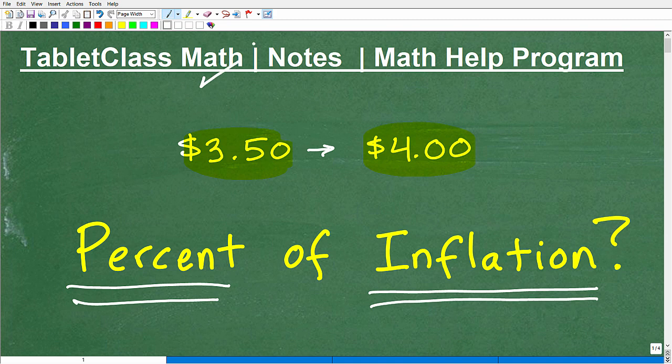My name is John. I'm the founder of Tablet Class Math and also a middle and high school math teacher. Over several years I've constructed what I believe is one of the best online math help programs there is. If you're interested, you can check out my math help program by following the link in the description of this video.